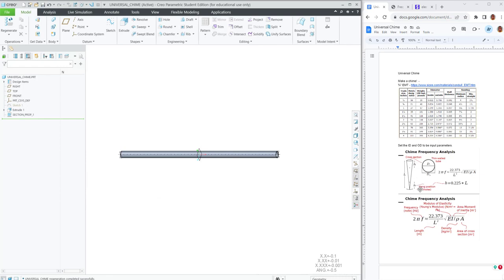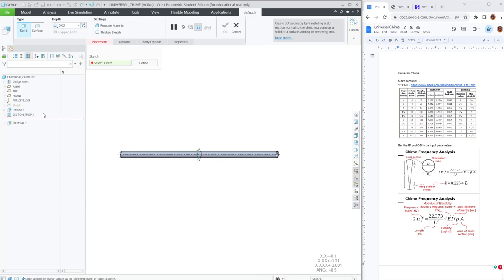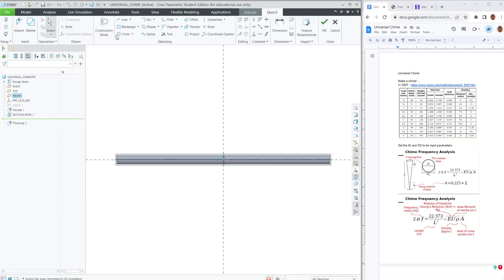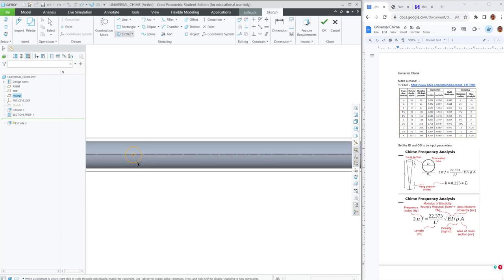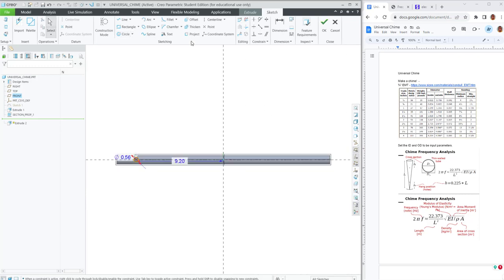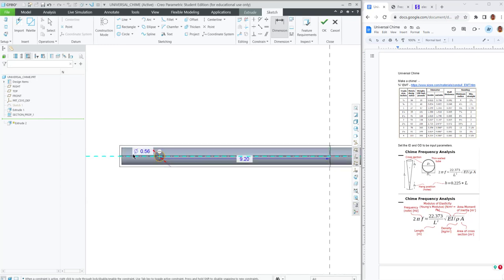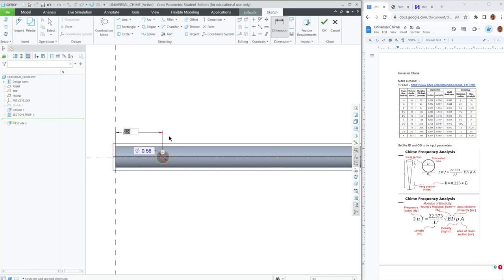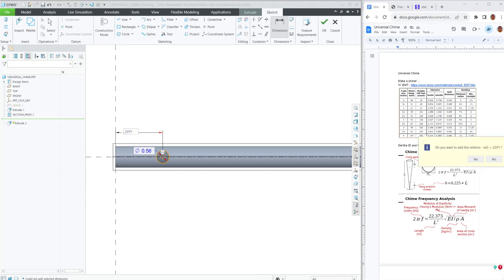Okay. The last thing to do is add the hang position holes. So we can create an extrude on the front plane where the length from the hole to the end is 0.225 times L. This will create a sketch relation, not a part relation, so just be aware of that.